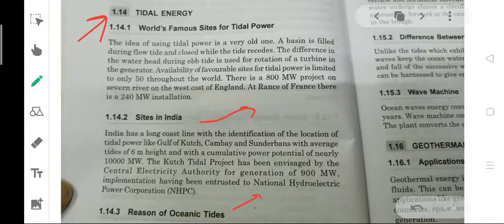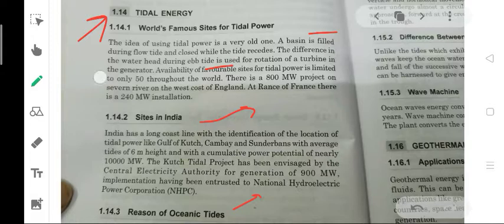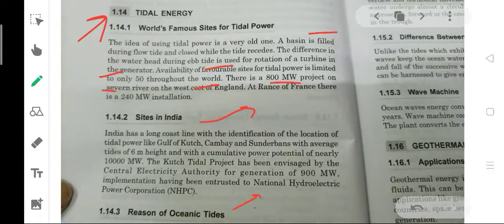Let's talk about world famous sites for tidal power. The idea of using tidal power is a very old one. A basin is filled during the flow tide and closed while the tide recedes. The difference in water head during the ebb tide is used for rotation of a turbine in the generator. Availability of favorable sites for tidal power is limited to only 50 throughout the world. There is an 800 megawatt project on the Severn River on the west coast of England.